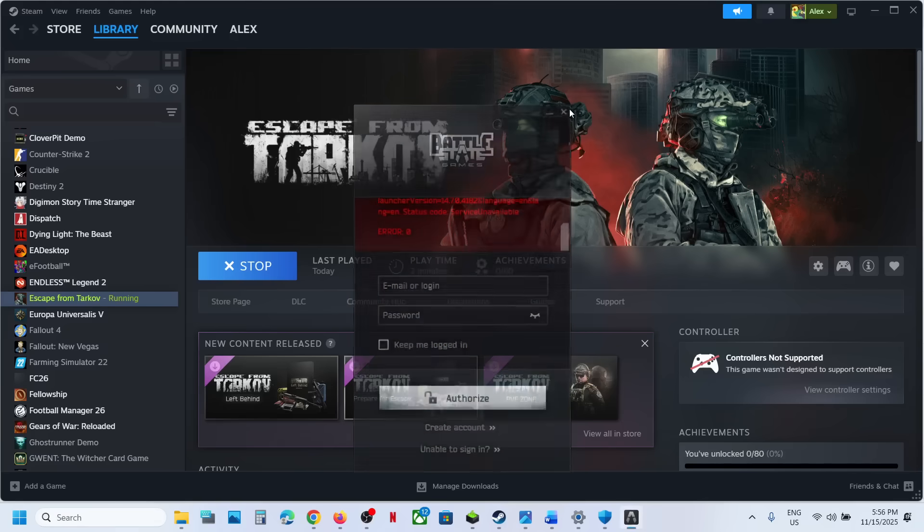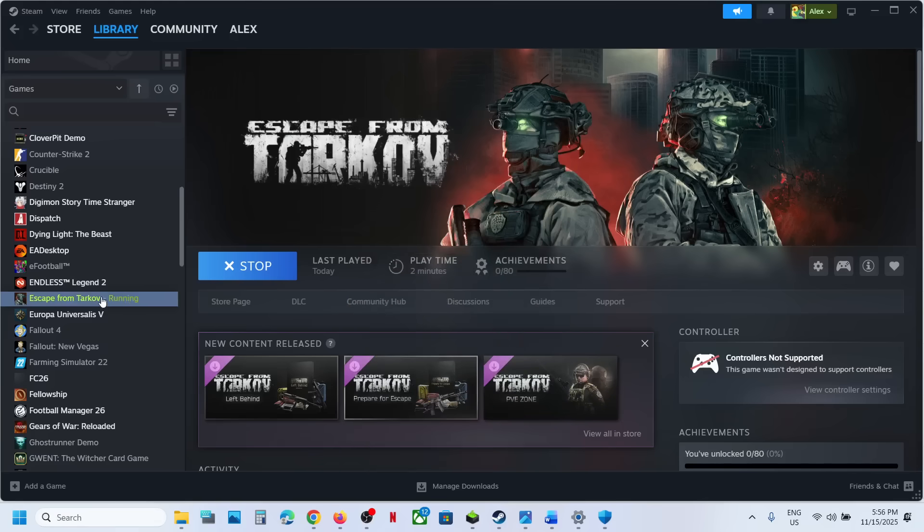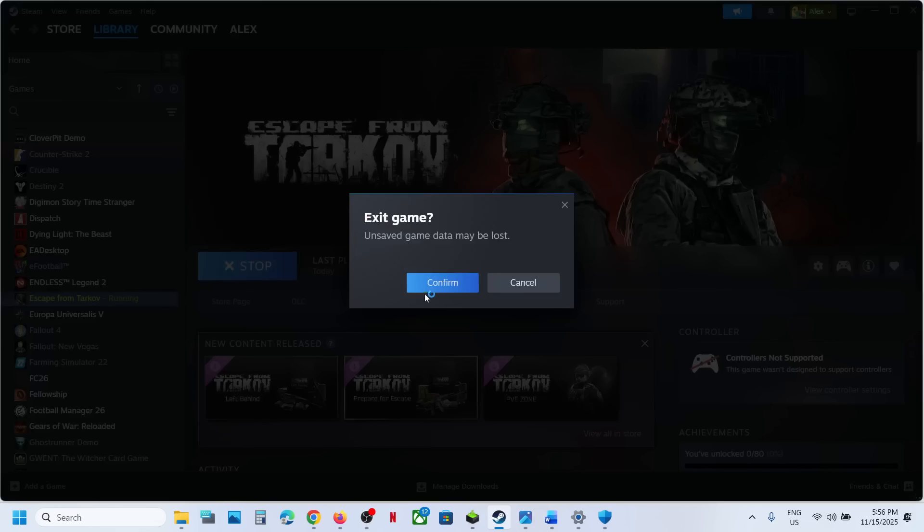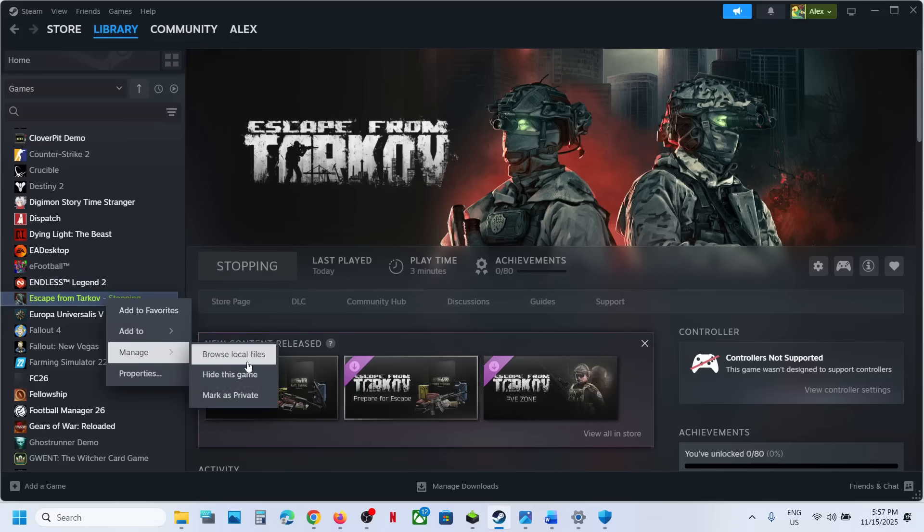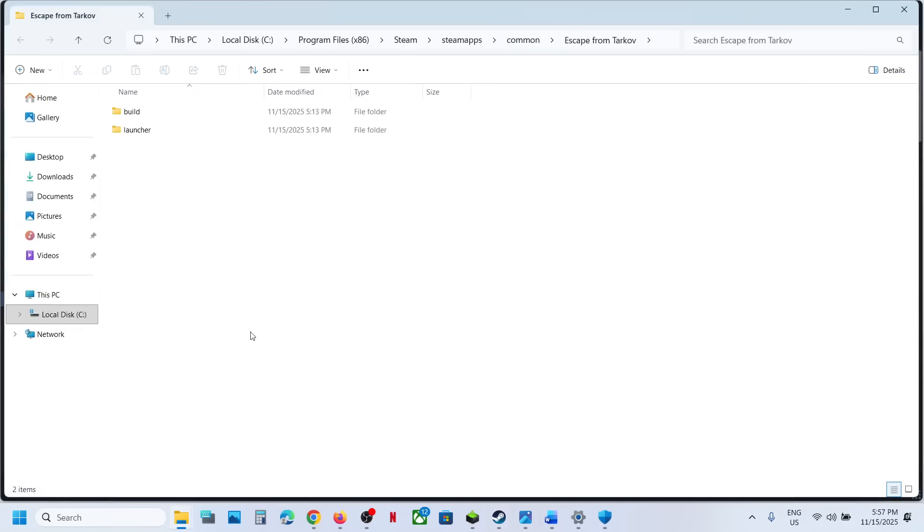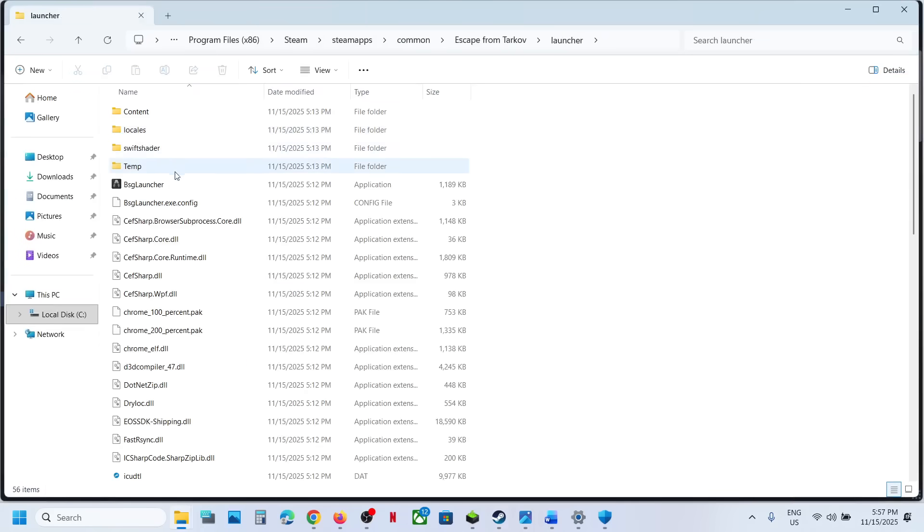You can close the game and then make a right click on the game, manage, browse local files, and then open the launcher over here.